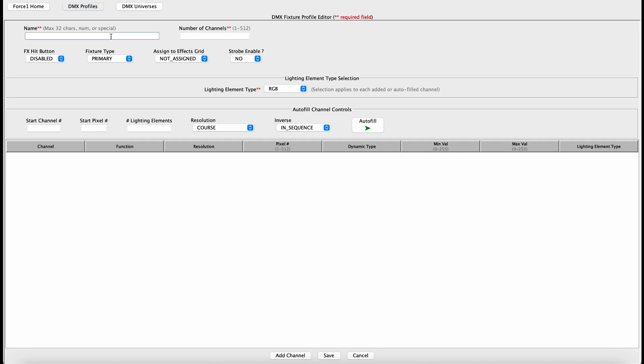And away we go. So the first thing we want to create a name. So these are the Rockville Rock Wedge LEDs. And I always like to include the channel number associated with these so you have an idea of what personality this represents. Next thing you need to do is fill in the total number of channels, in this case six.